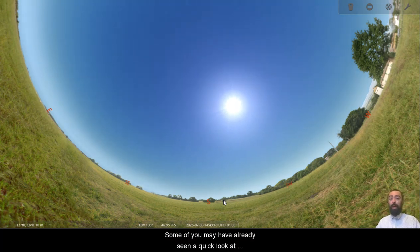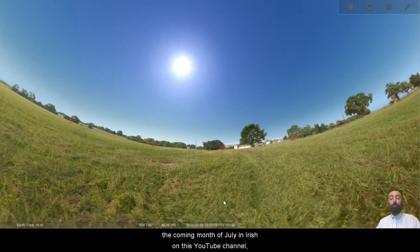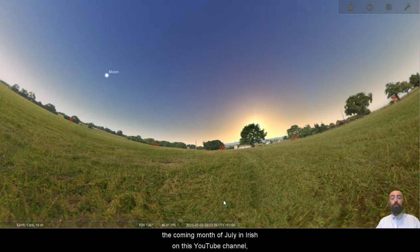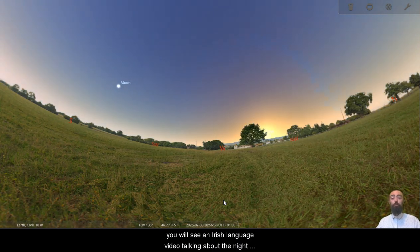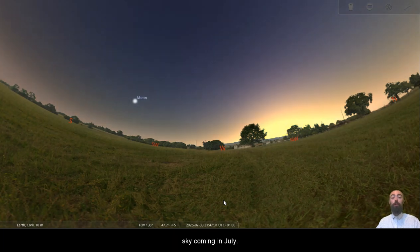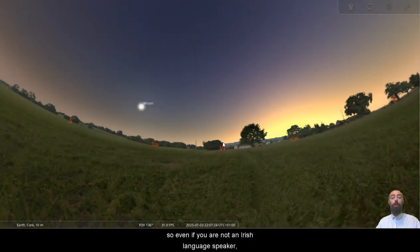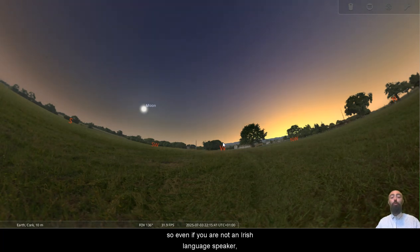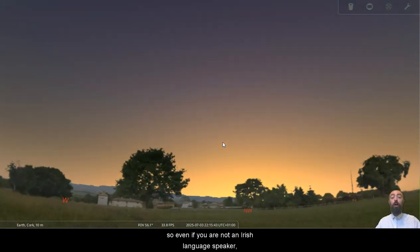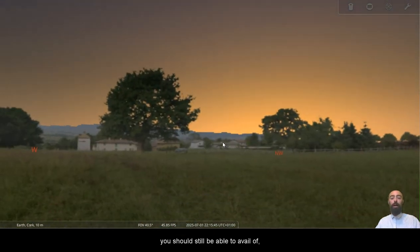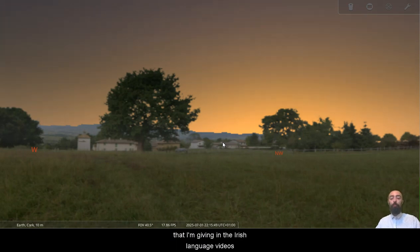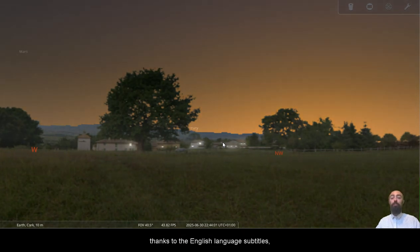Some of you may have already seen a quick look at the coming month of July in Irish on this YouTube channel, so if you go back a few videos you will see an Irish language video talking about the night sky coming in July. All of my Irish language videos are subtitled, so even if you are not an Irish language speaker you should still be able to enjoy and keep up with the information that I'm giving in the Irish language videos thanks to the English language subtitles.